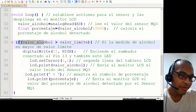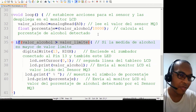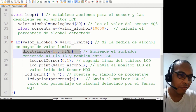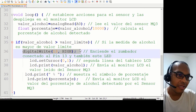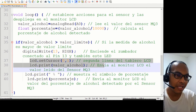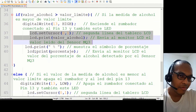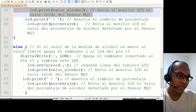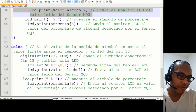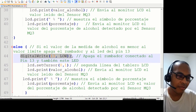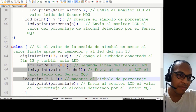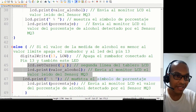Si el valor de alcohol medido es superior a 400 ppm, que es el valor límite, el Digital Write de la salida del pin 13 es HIGH, lo que significa que enciende el LED y el buzzer y aparecen los valores de dicha medición. En caso contrario, el buzzer y el LED deben estar apagados, con la instrucción Digital Write LOW para el pin 13.